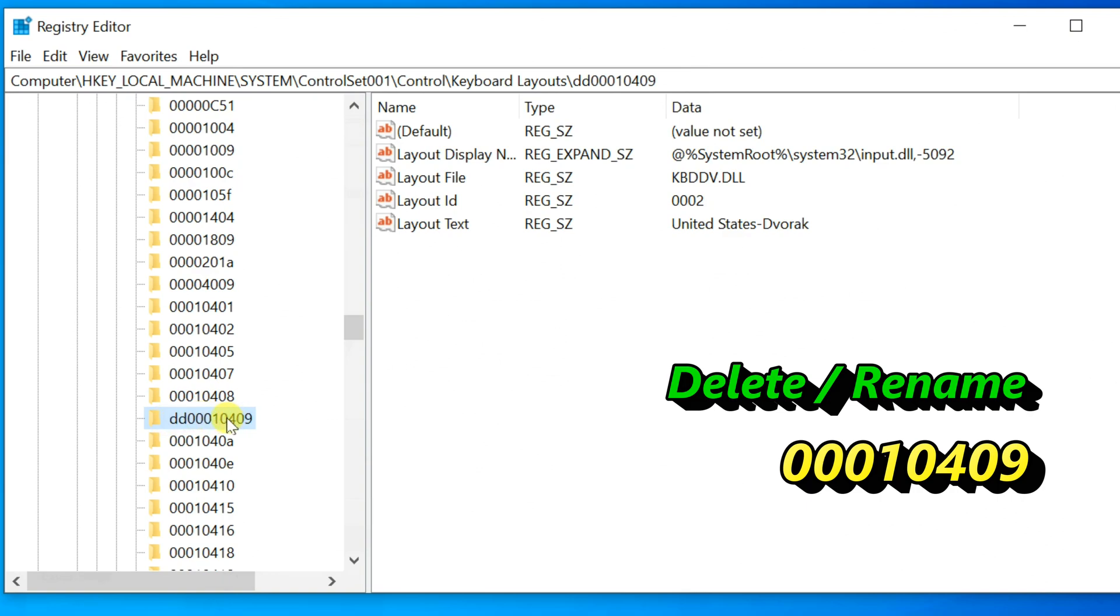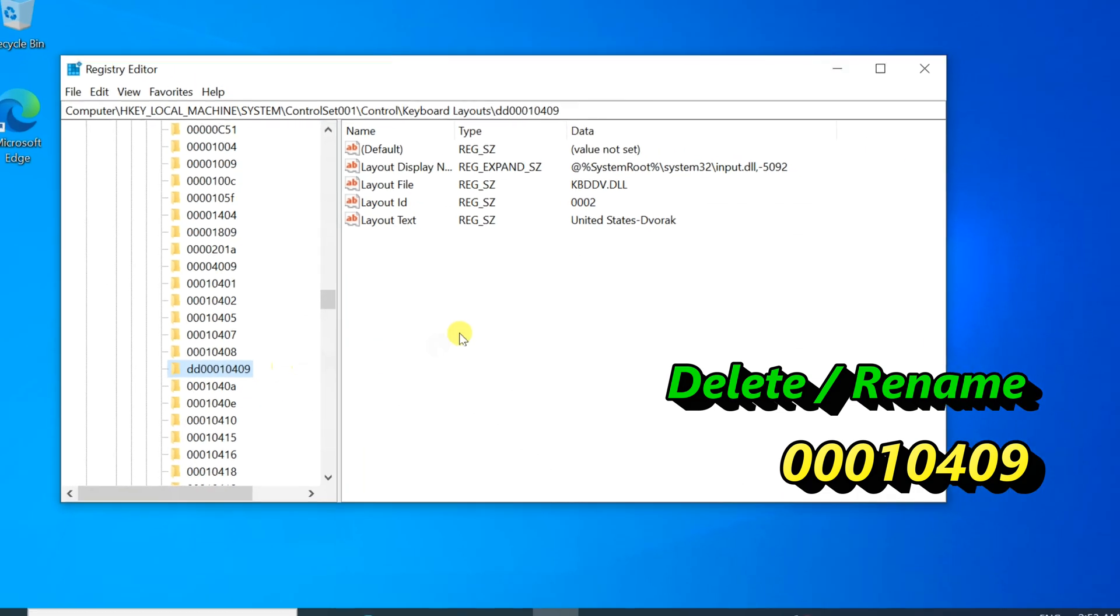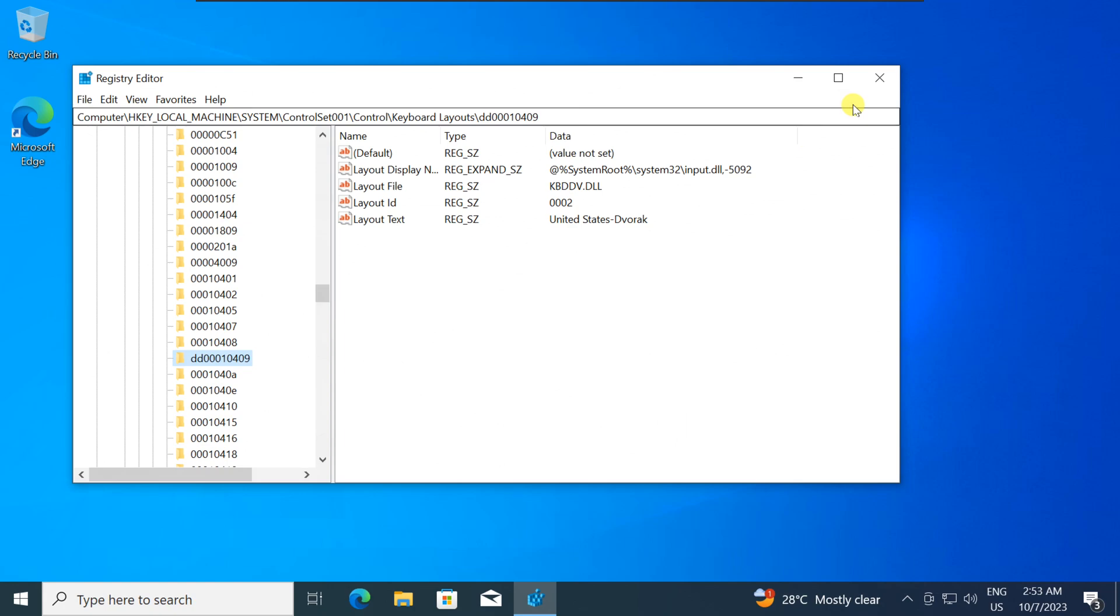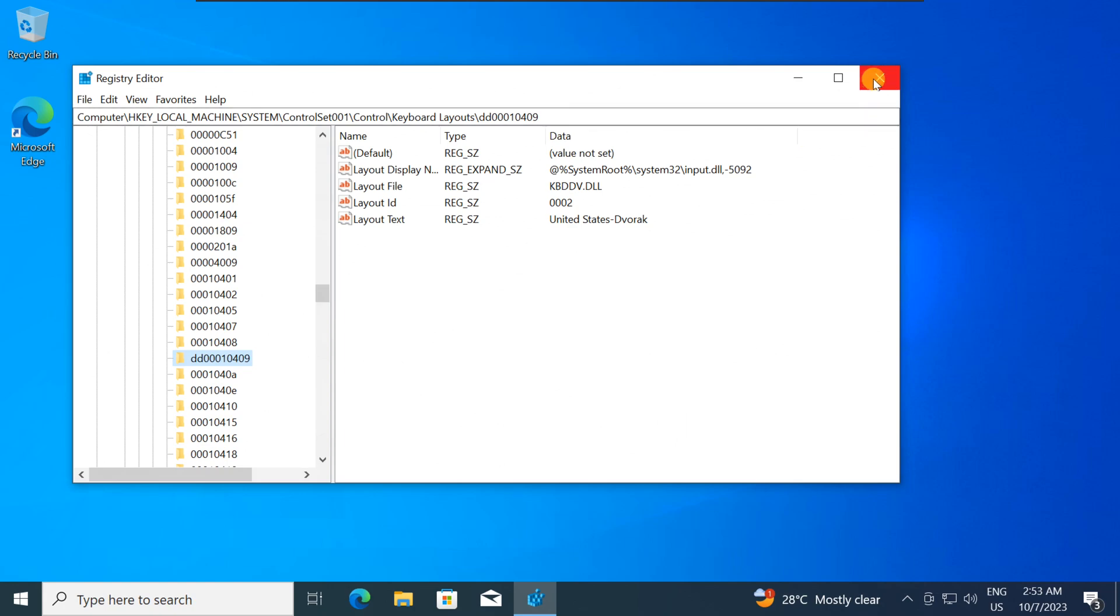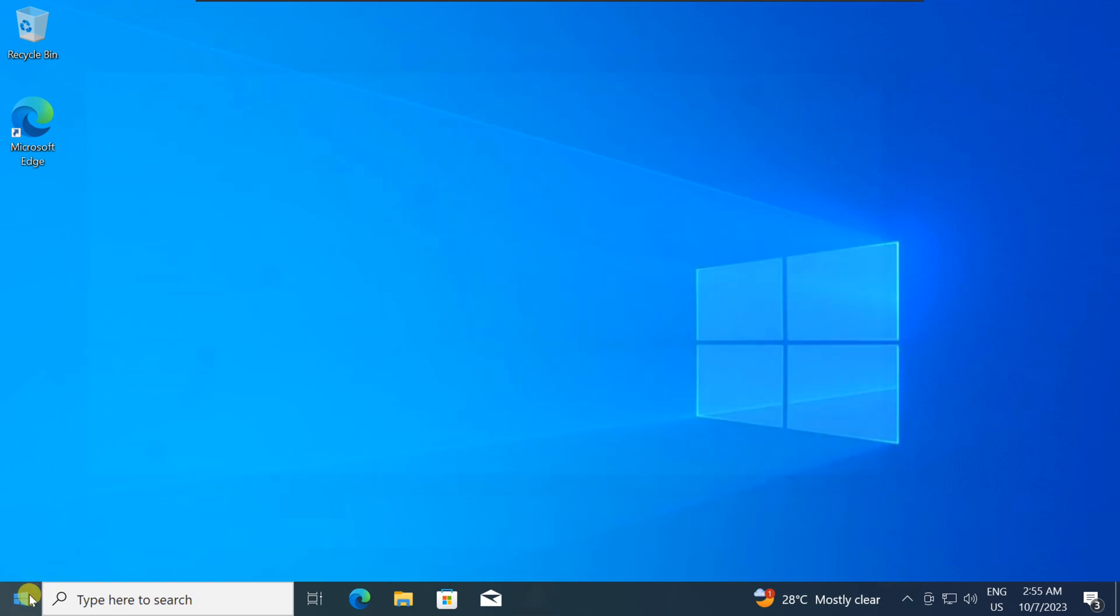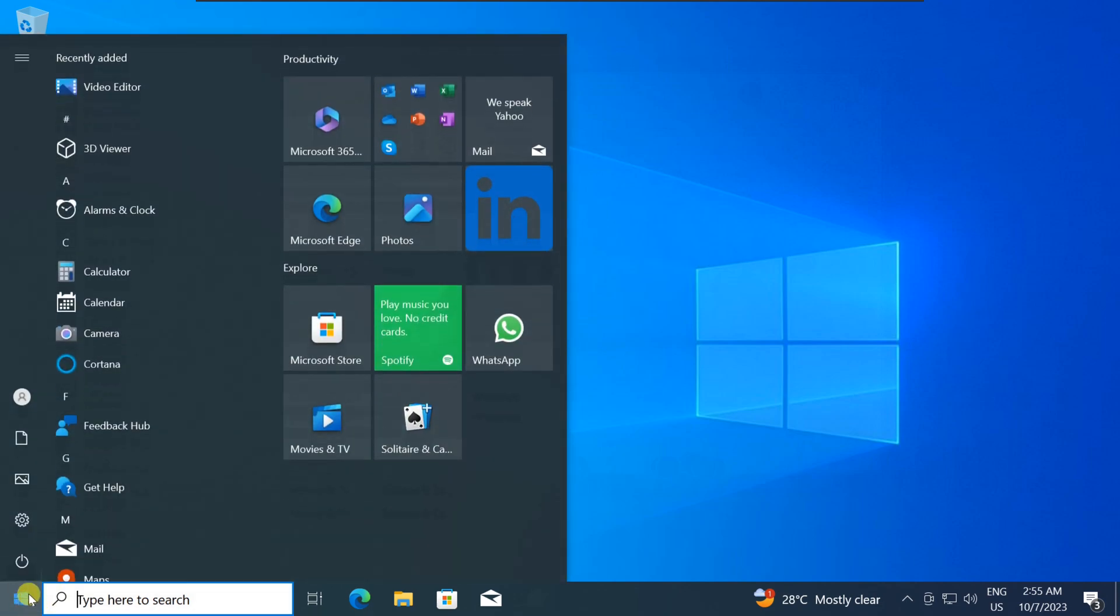To ensure that the changes take effect, it's a good idea to restart your computer. Save any work you have open, close all applications, and then restart your PC.